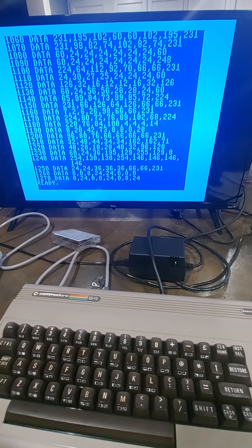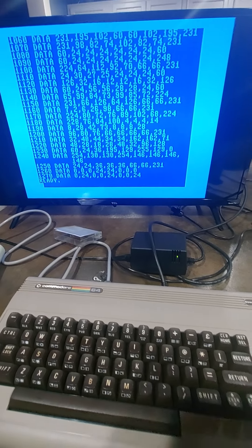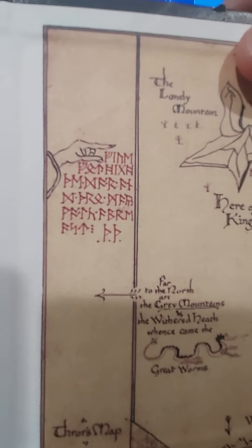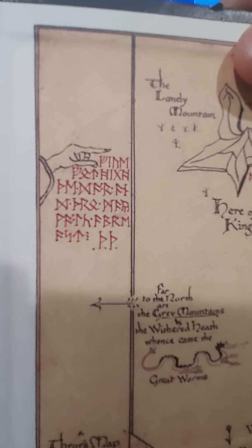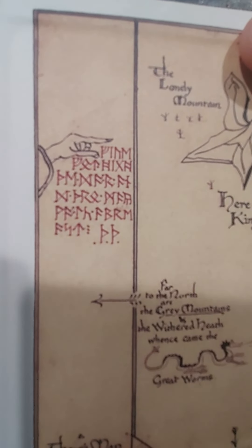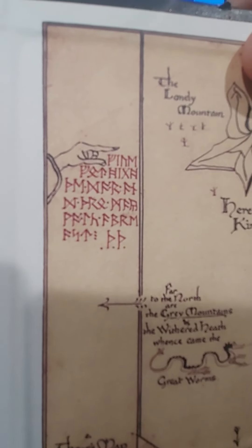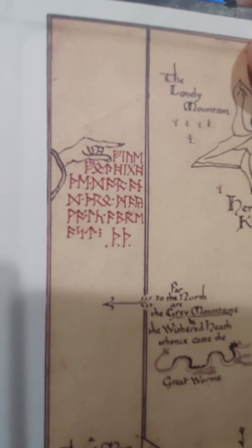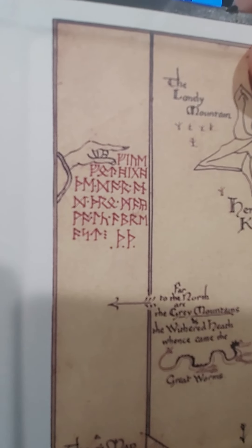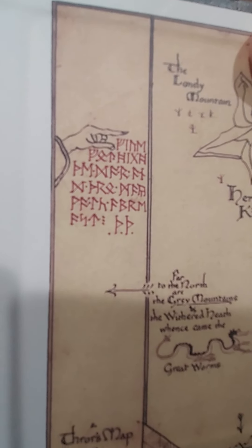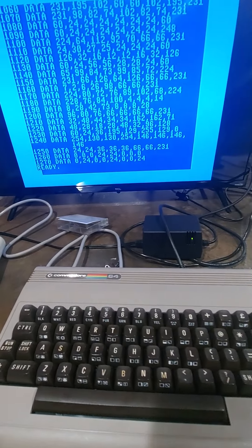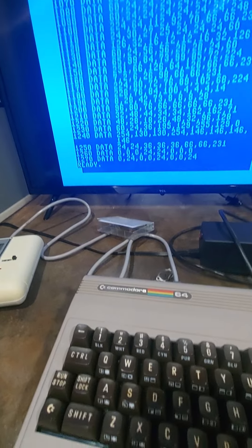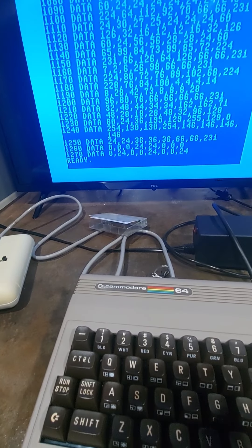Okay. What these runes say is, the red runes is five feet high the door and three may walk abreast. Okay. So we're going to type that in in English and see what the runes look like.